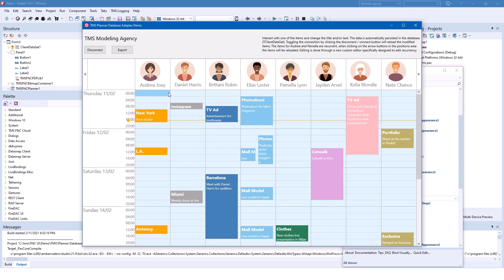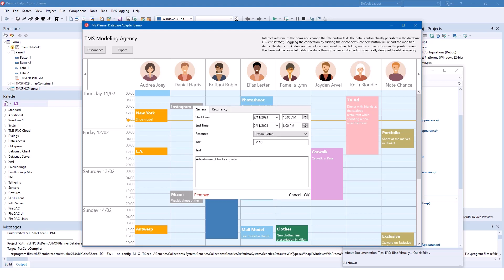A couple of appointments have been added for each person and what is included in the control is that you can click on an appointment and click again and then you get a dialog to edit the appointment. You can change the text, the title, and you can assign an appointment to another resource.